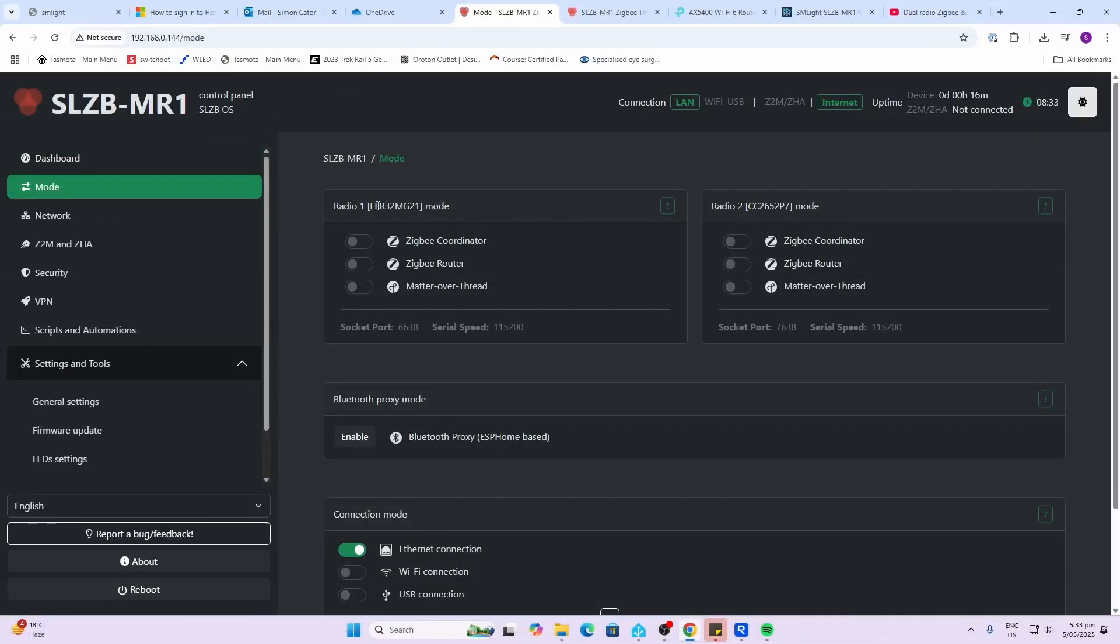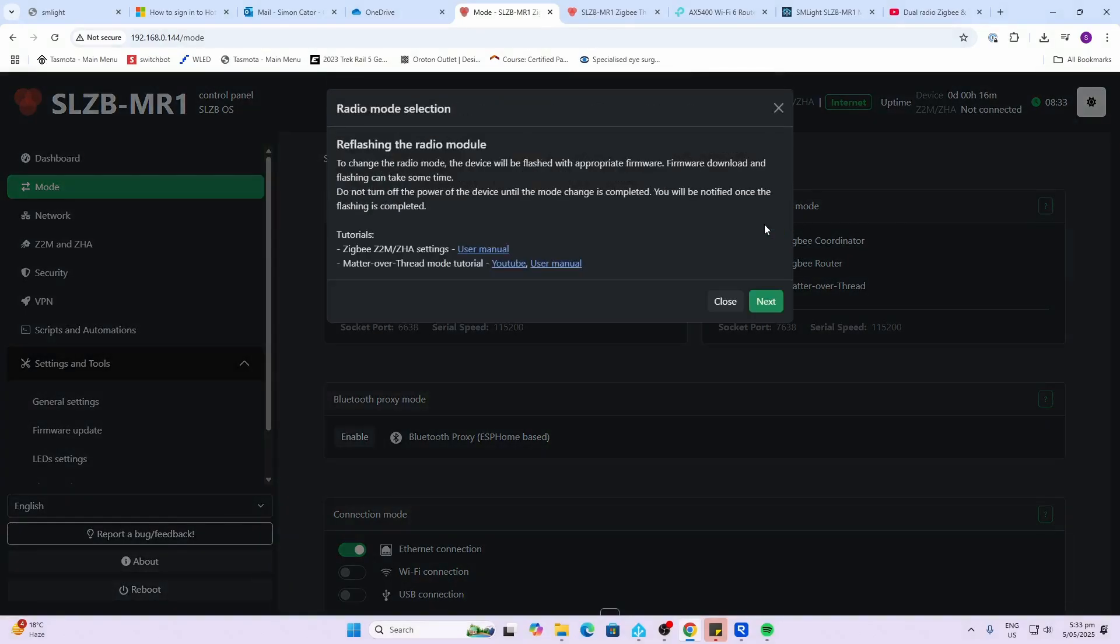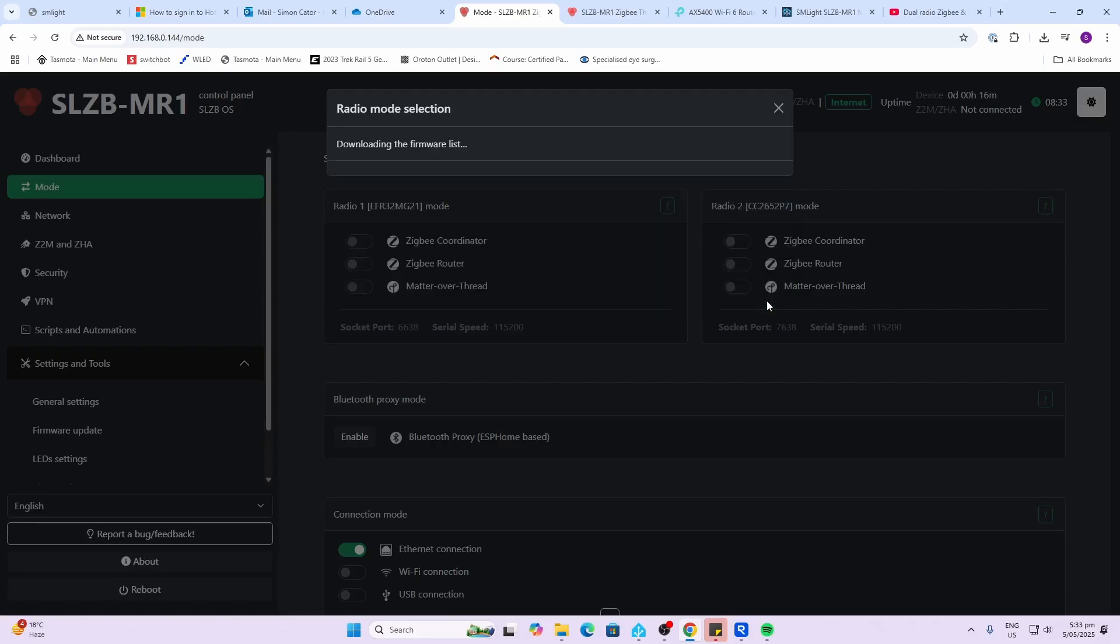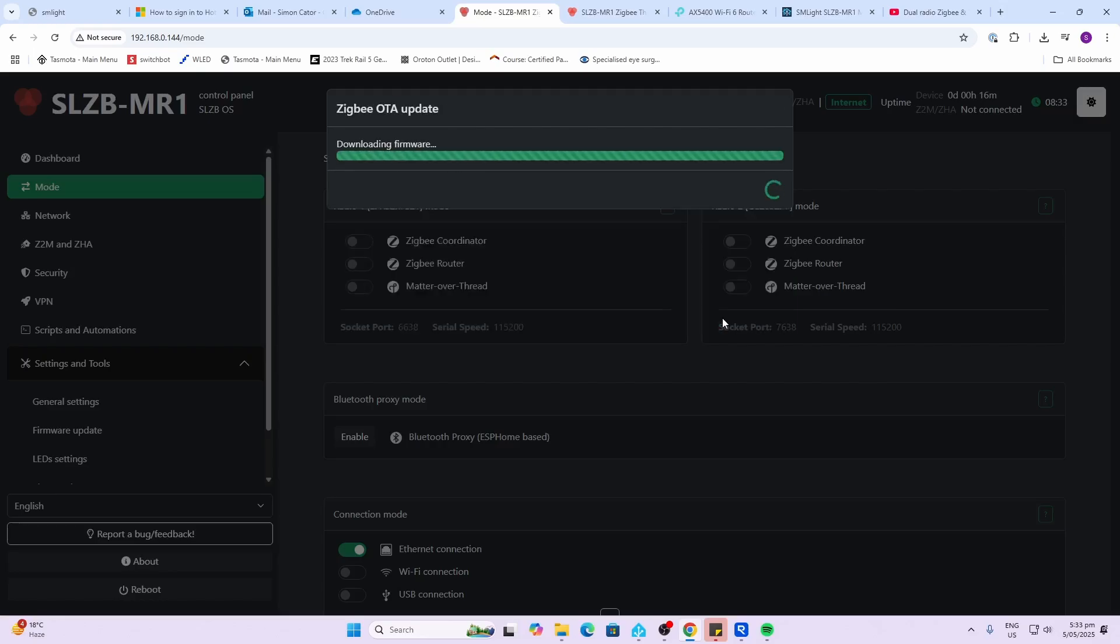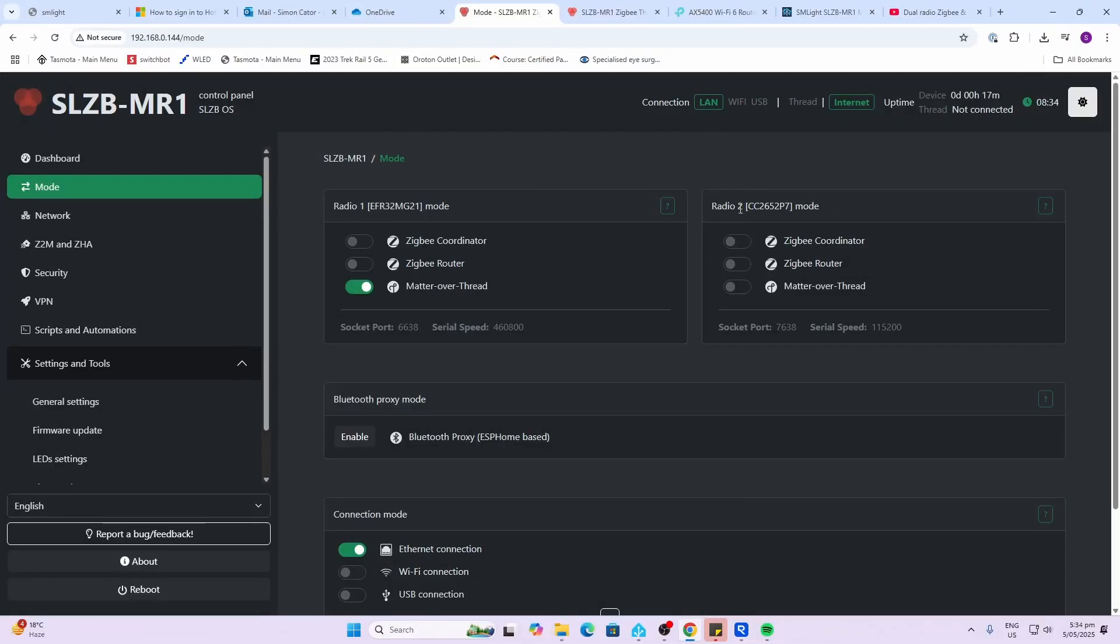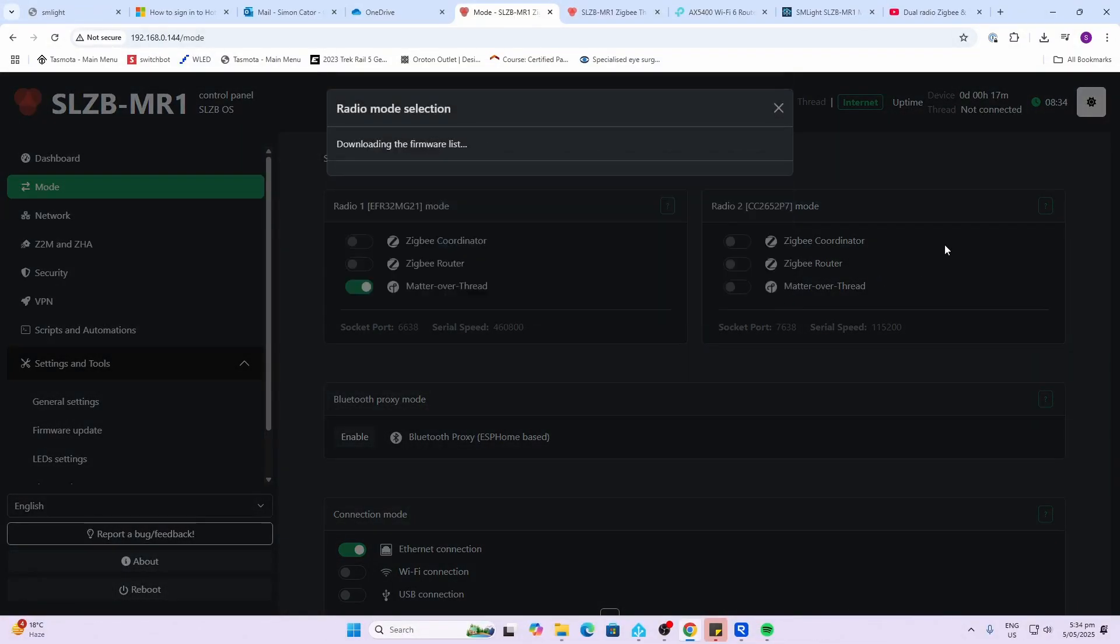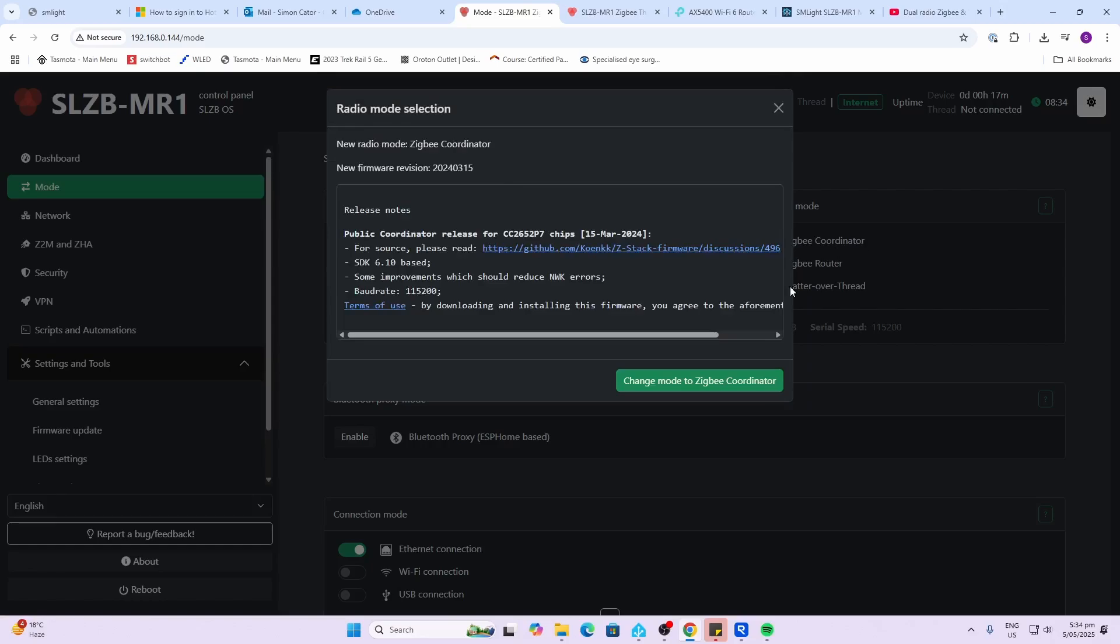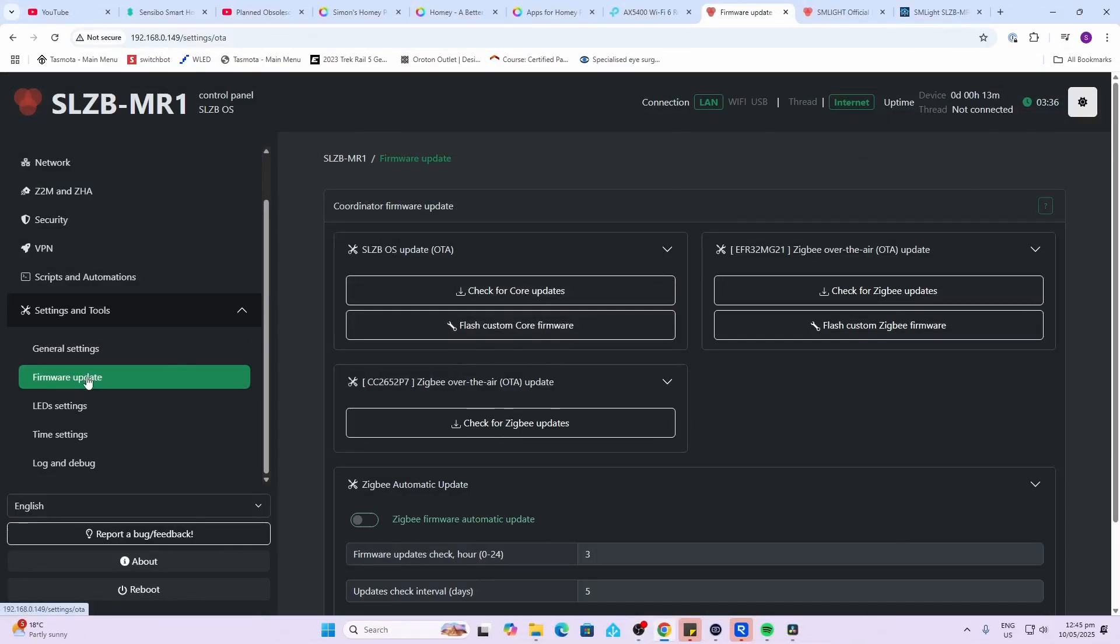Next up we've got our modes. What I would recommend is selecting radio one as your Matter over Thread. We're going to select that, we're going to re-flash the module so it's going to download the information for that and it's going to change it over to Matter over Thread for the first radio. There we go, that's done. Now I'm going to select my second radio and I'm going to create that as a Zigbee coordinator.